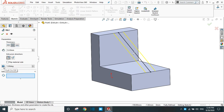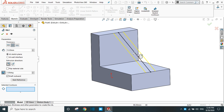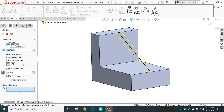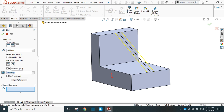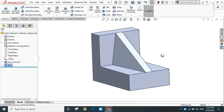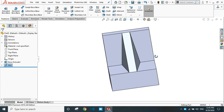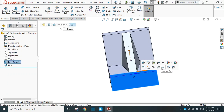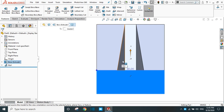You can go to edit feature. This time select draft — you can use the draft option in the RIP command. Set it to 10 mm and provide an angle, select 10 degrees, and see the result. Draft is created. Go to this face and use the normal view — you can see the draft clearly.